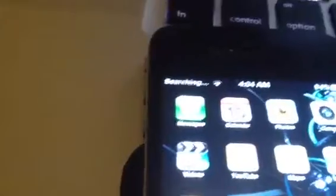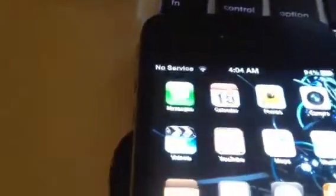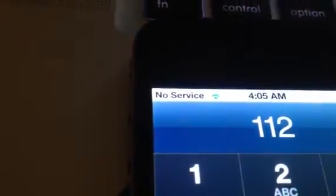Once you see 'no service', count to 16 or 17 — we're at 4, 5, 6, 7, 8, 9, 10, 11, 12, 13, 14, 15, 16 — then call and hang up 1-1-2, that is.